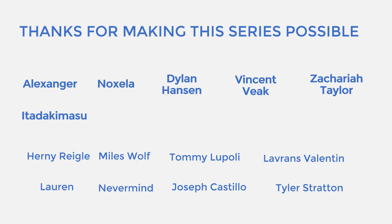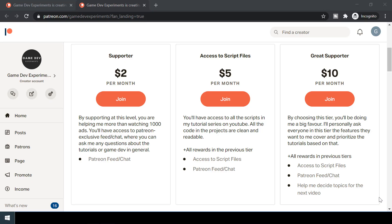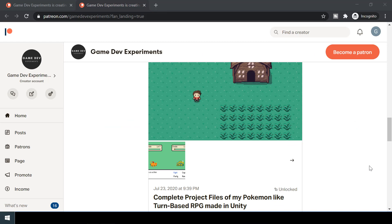Special thanks to all my Patreons for making this series possible. By becoming a Patreon you can support me in the making of the series and get some cool rewards like access to the complete project files.